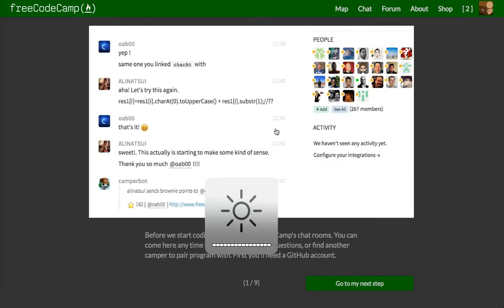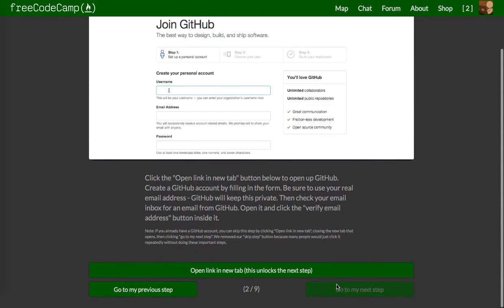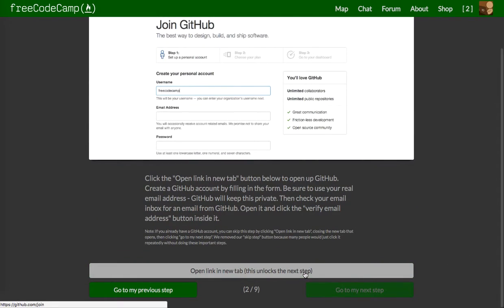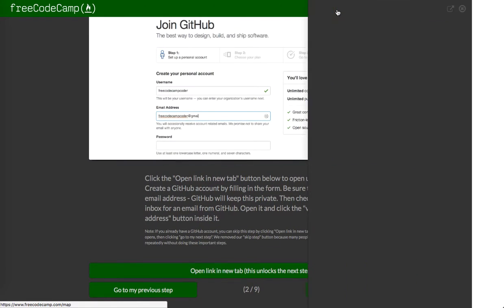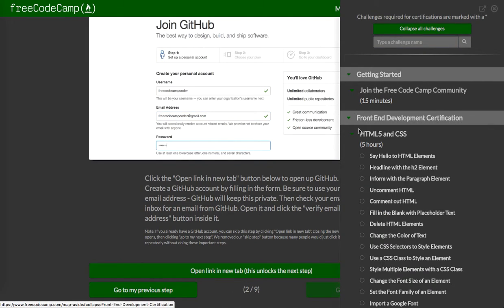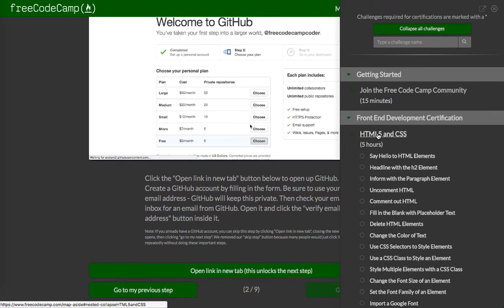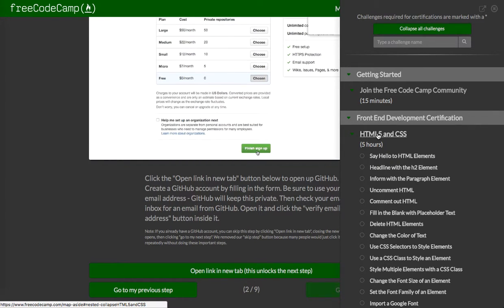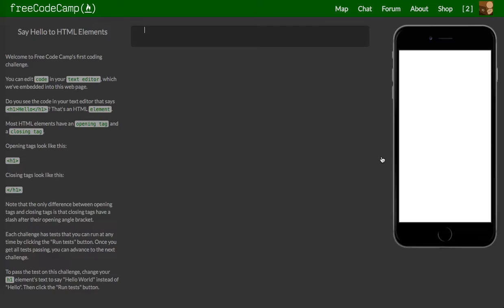I'm going to go as far as I can tonight. I need to join GitHub — I don't think I do. I'm not going to do that right now. I have another account, but it's not letting me link my GitHub up with this because there's already an account associated with it. So we're just going to jump right into the HTML and CSS and get started.